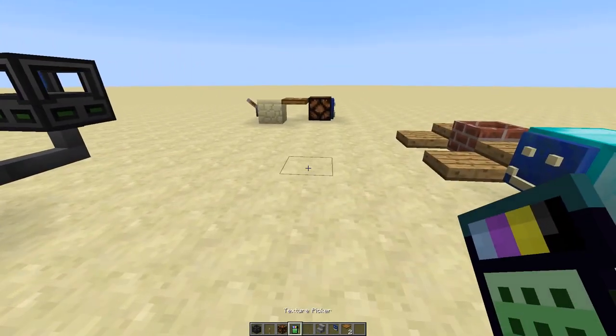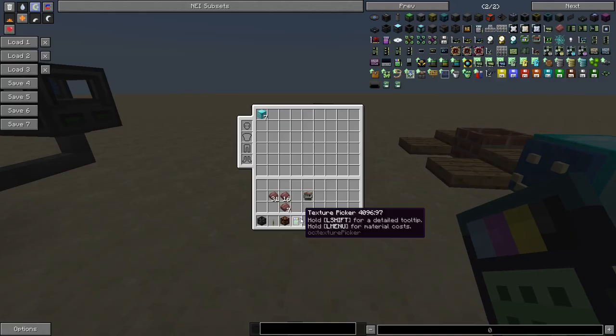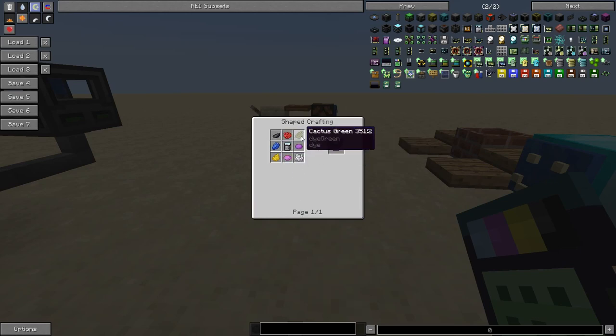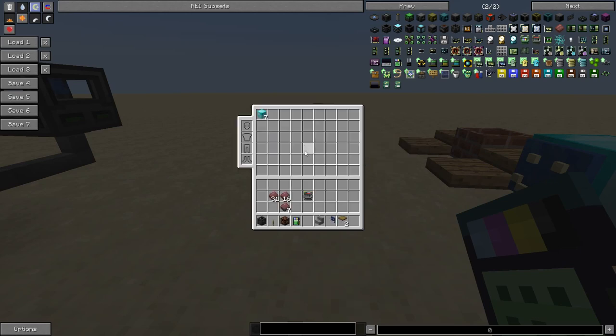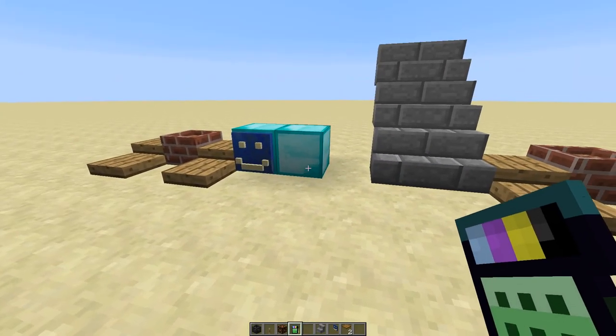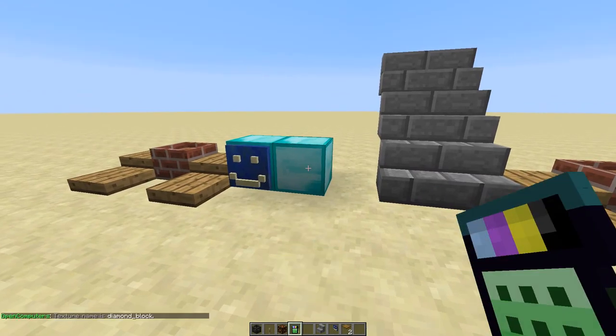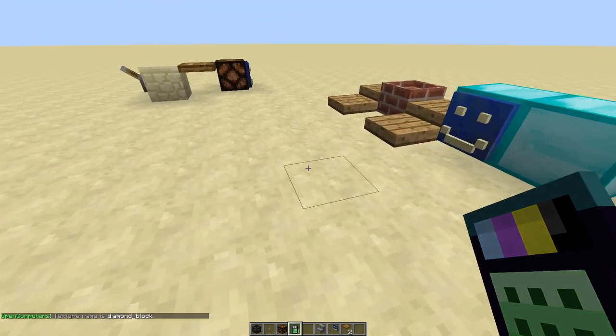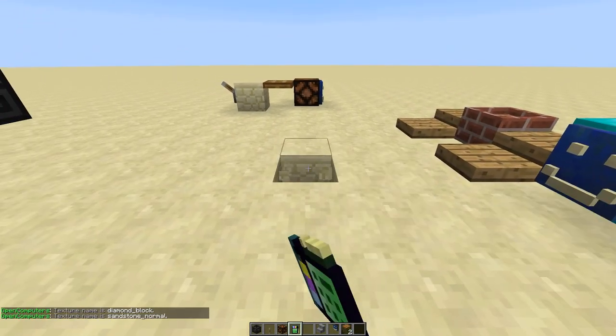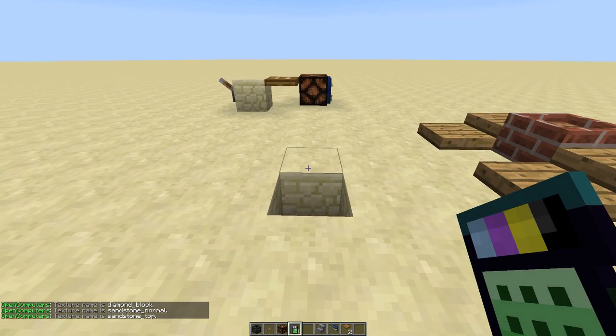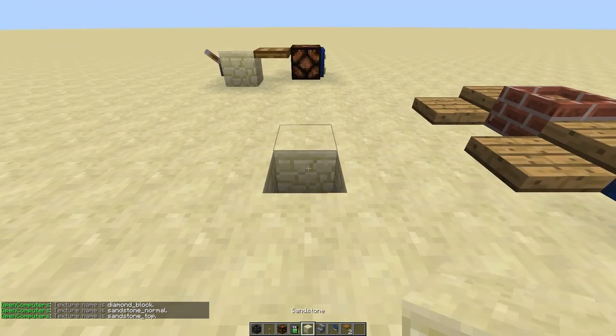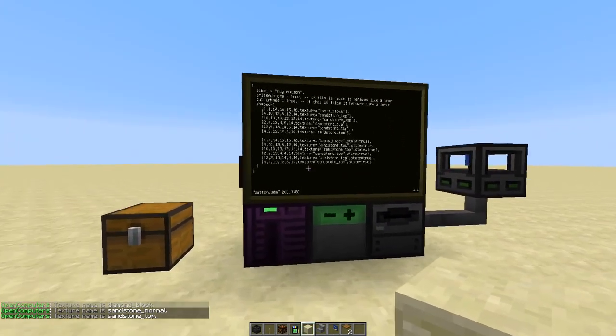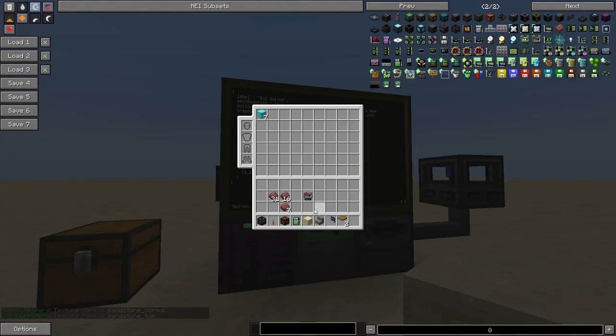These names you can get using the new tool, which is the texture picker, which is crafted using an analyzer and a few dyes. And if you use that to click on a block, it will tell you what texture is used on that side of the block. So you can use that to figure out which textures to use for your models when you print them.